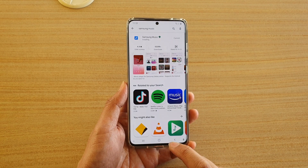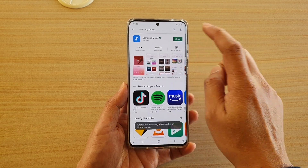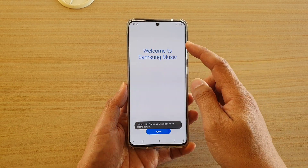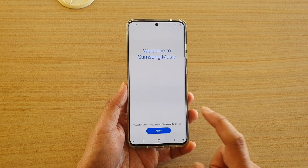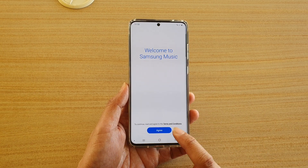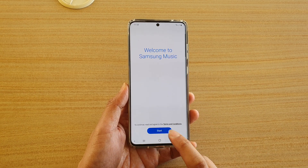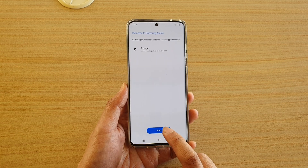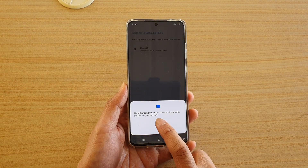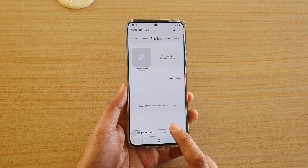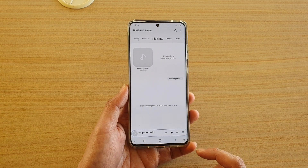Once it has been installed you can then open it. Tap on the open button and here we're going to go through the setup page. Tap on agree and then tap on start. Then tap on allow to allow Samsung music to access your device storage.